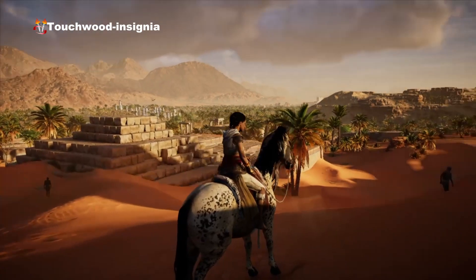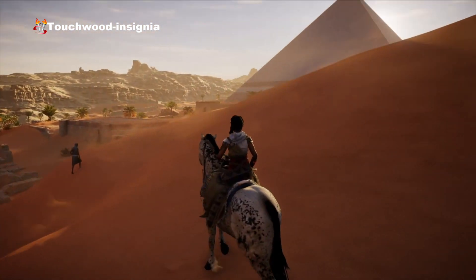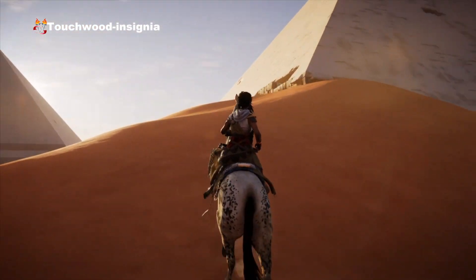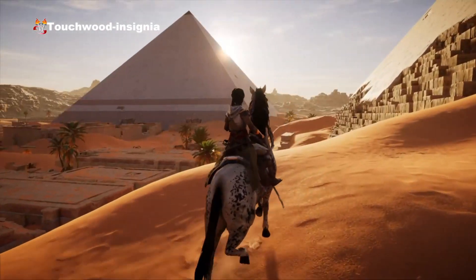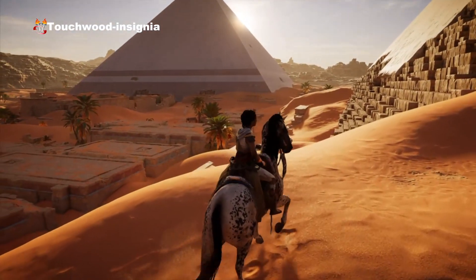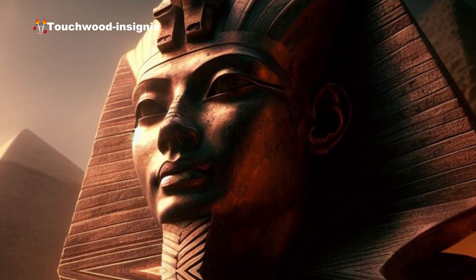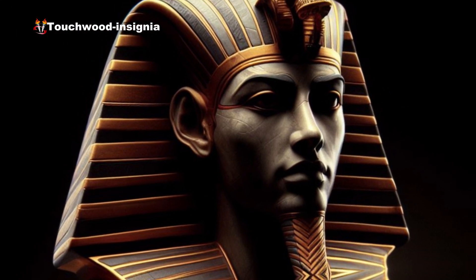The Old Kingdom is known for the construction of the pyramids, with the Great Pyramid of Giza being one of the most iconic monuments. Pharaohs such as Khufu, Khafre, and Menkaure ruled during this period.